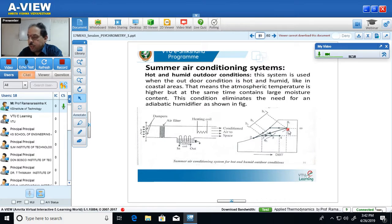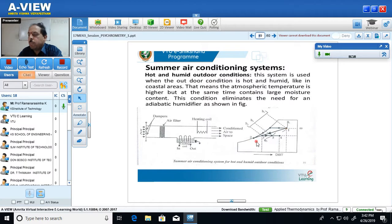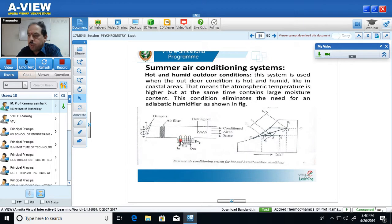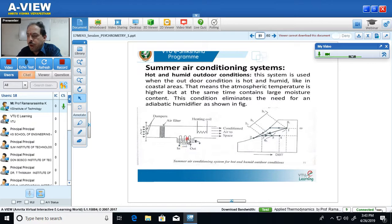Consider the process 1 to 2 as a whole. During process 1 to 2, temperature decreases from Td1 to Td2, and specific humidity also decreases from W1 to W2. So when hot and humid air passes through the cooling coil, two things happen: the air rejects heat to the cooling medium so temperature decreases, and excess water vapors are removed — the dehumidification process — so specific humidity also decreases.